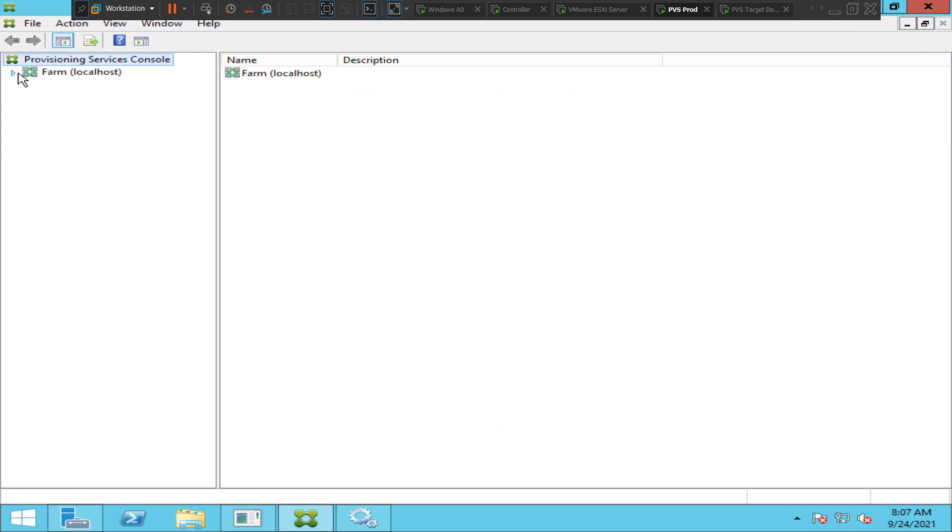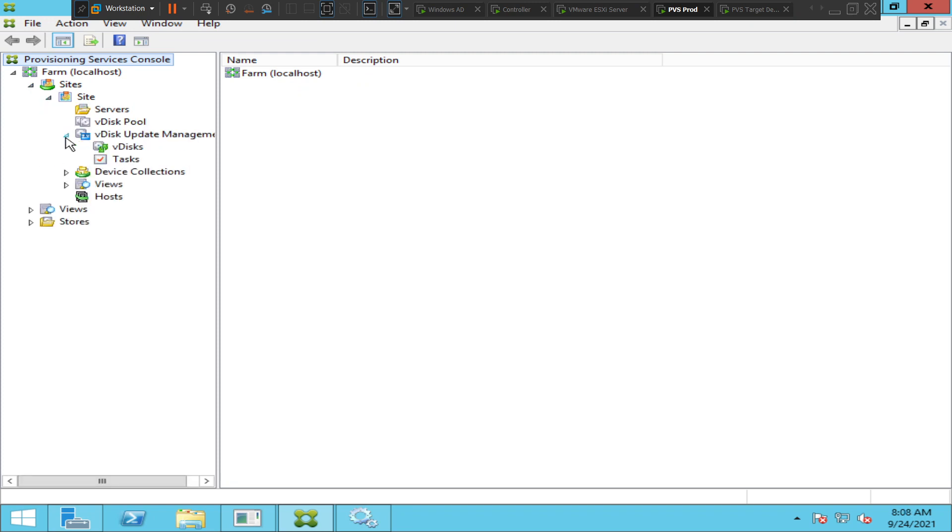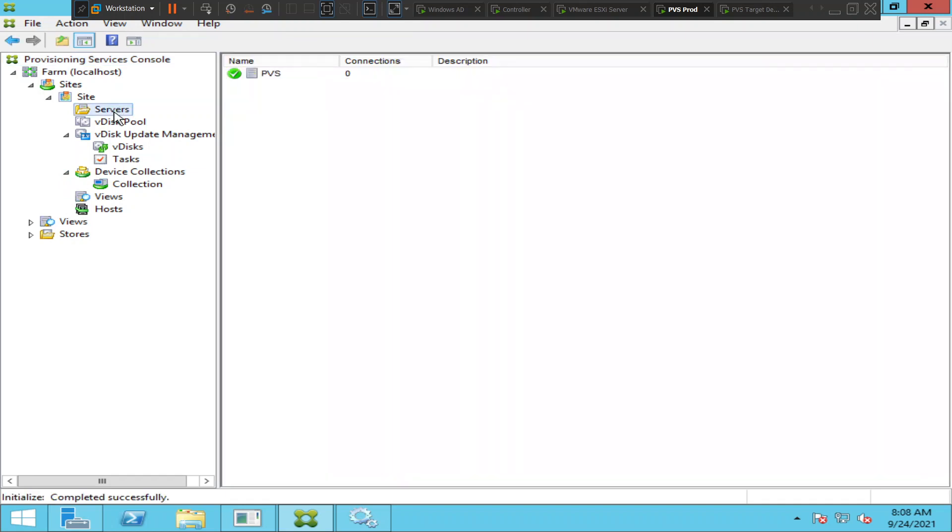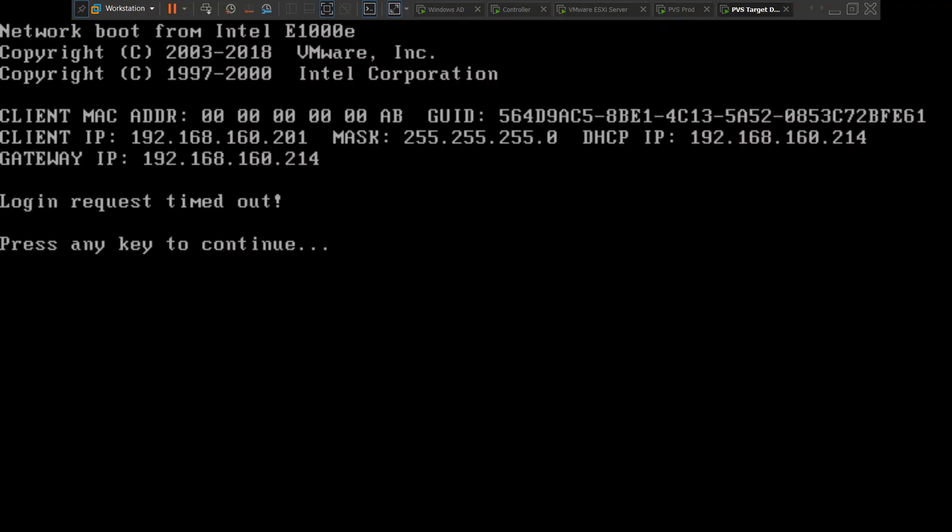If you see now, it's connected to the farm. I can see all the details here. Let me check the Provisioning Server now. If I click on servers, I see the Provisioning Server. It has zero connections to it right now and the server is up, but I'm not able to boot into the PVS server.